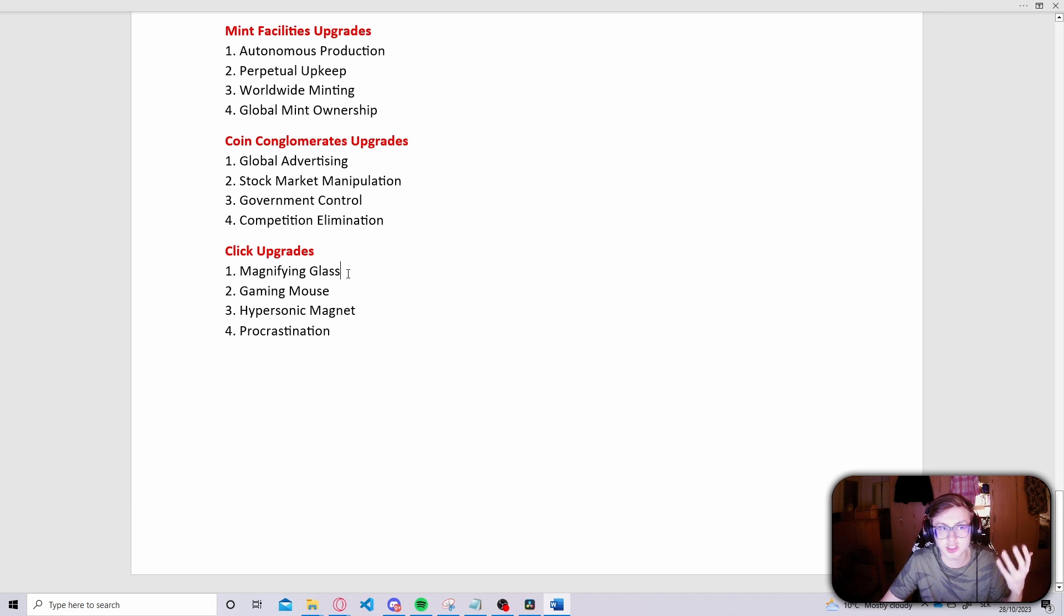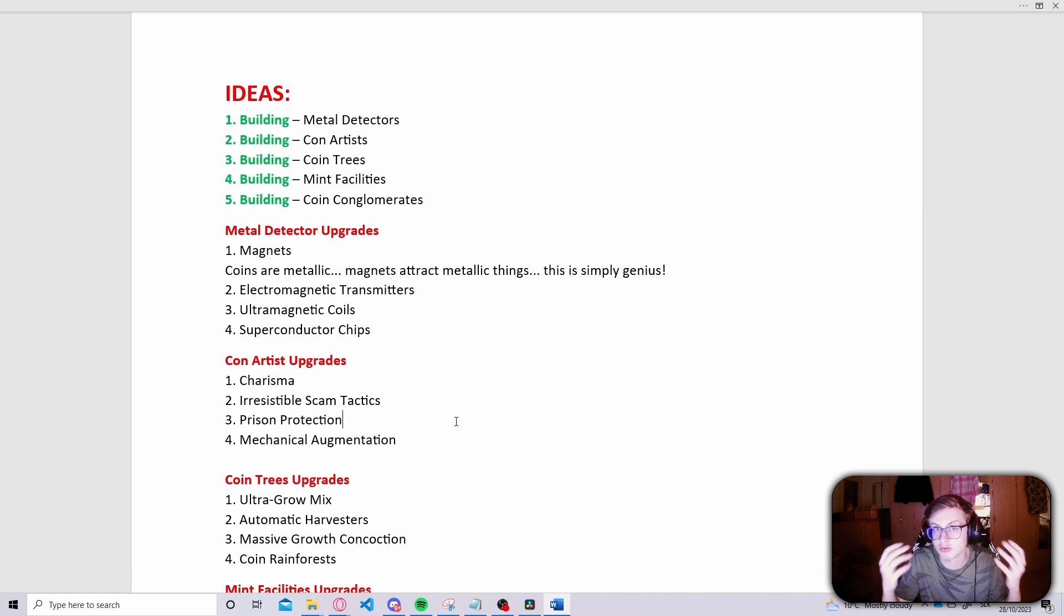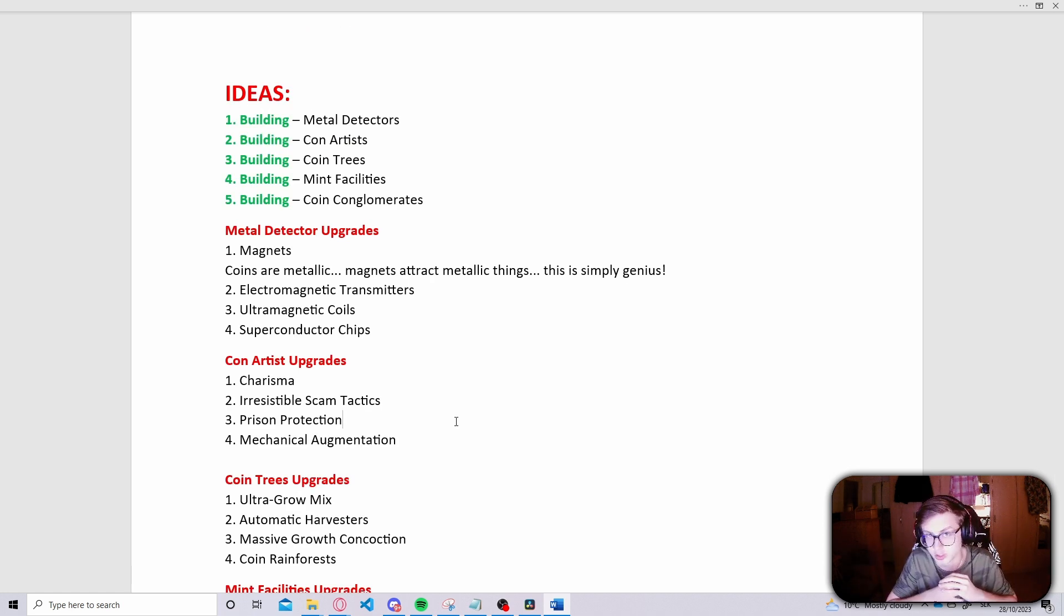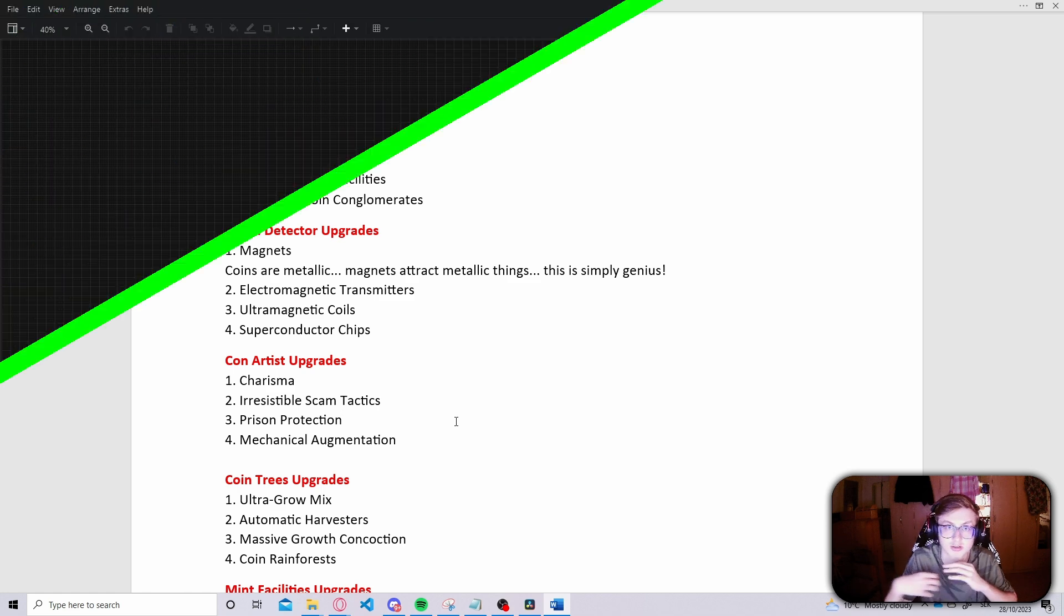Now I have not specified what the effects of these upgrades will be, but I have done that using the flowchart method which we will take a look at next.